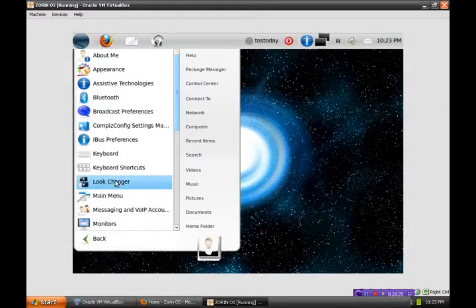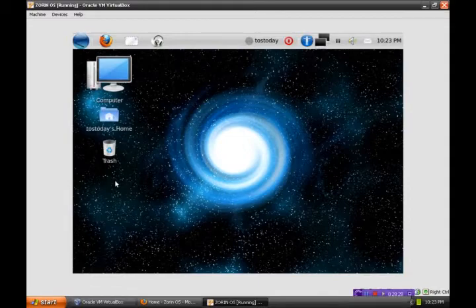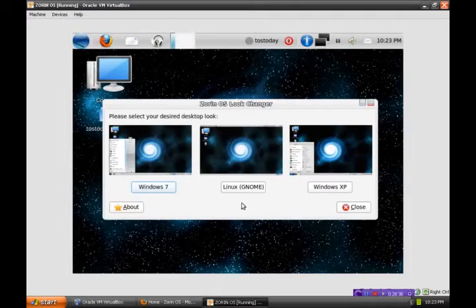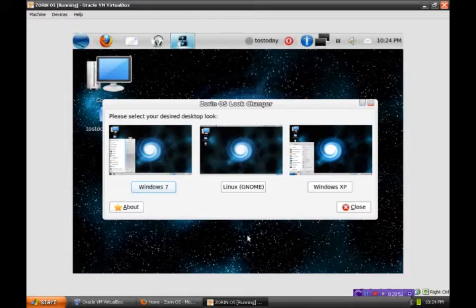Here we go — look changer. I am very curious to find out how this looks. Here is the Zorin OS look changer: Windows 7, Linux Gnome, Windows XP. Since I am running this on a Windows XP machine, let's click Windows XP and see what happens.